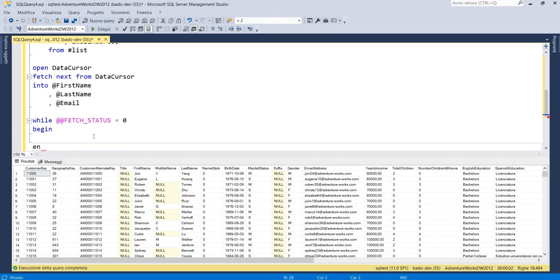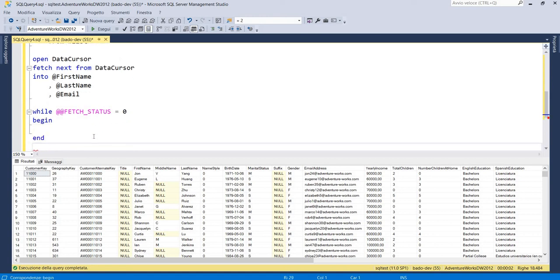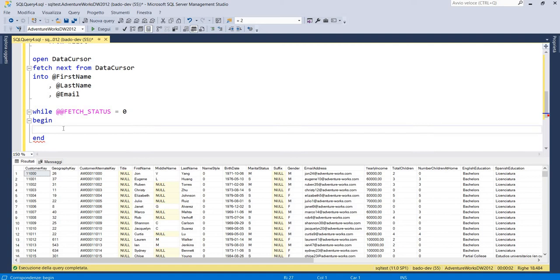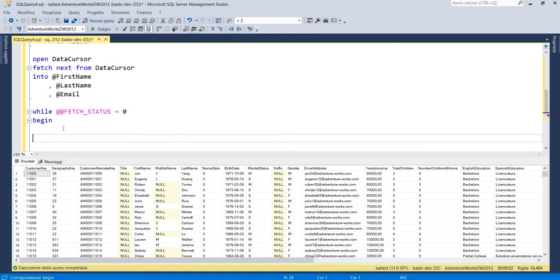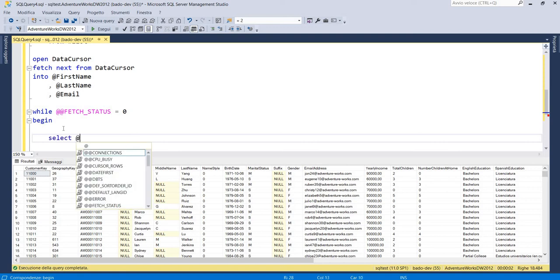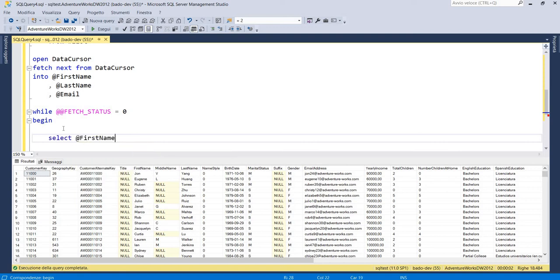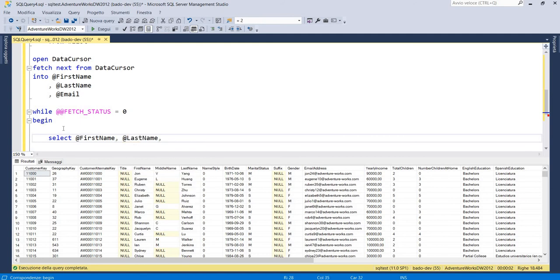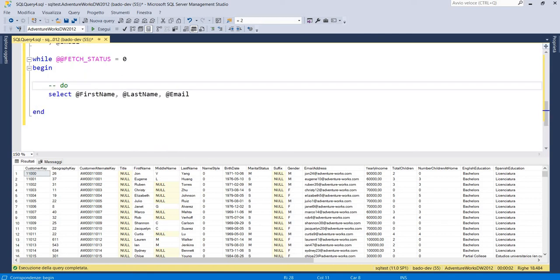And here we have to execute our operation. In this case, in our example, we can execute a very simple operation. For example a simple select first name, last name and email. Only to see that our variable have been filled correctly. Do something here.